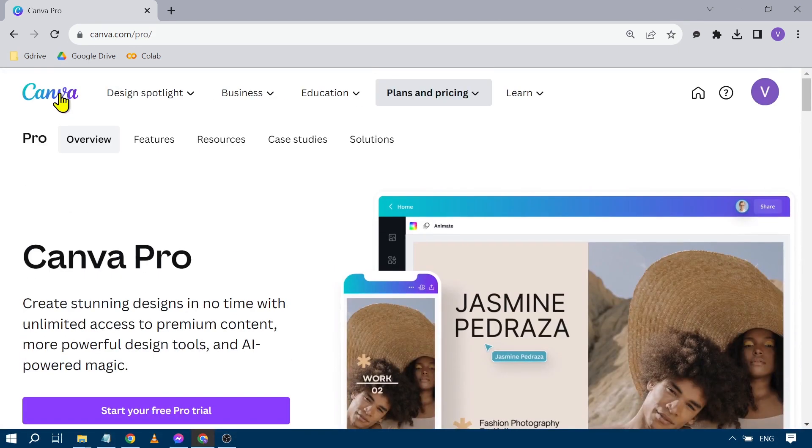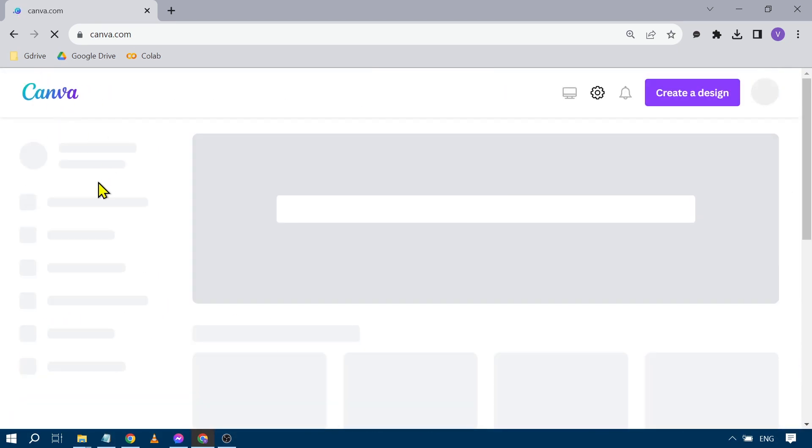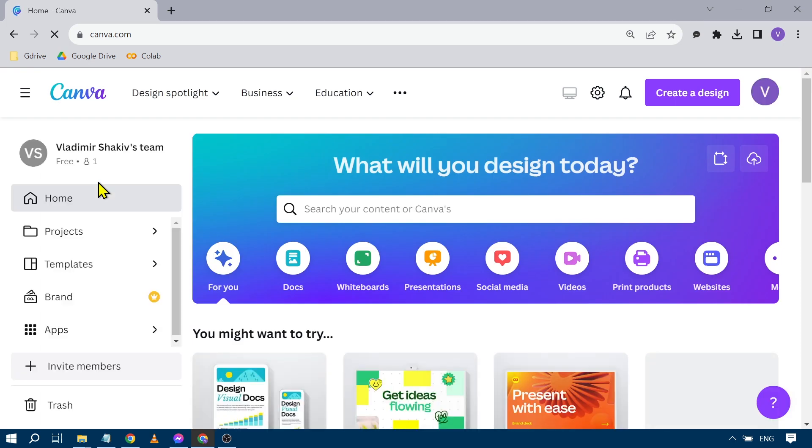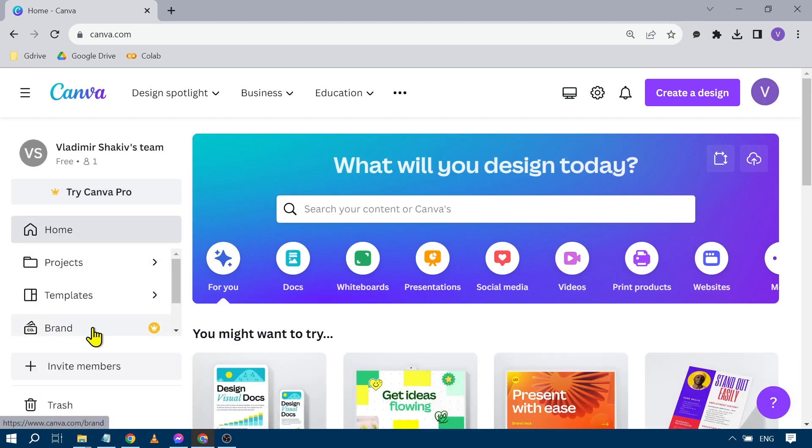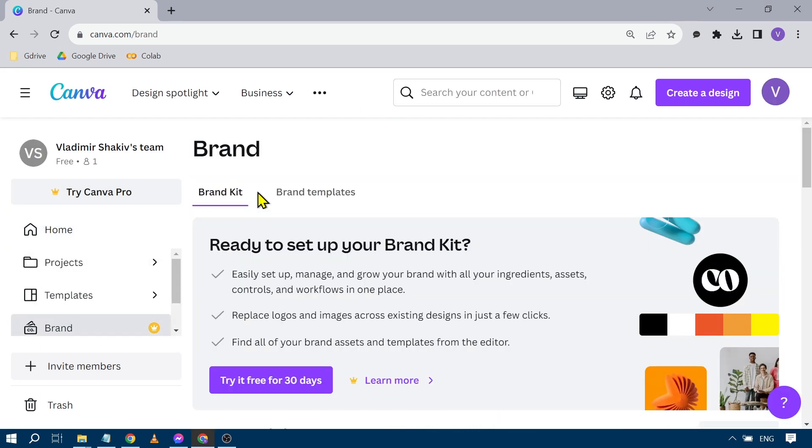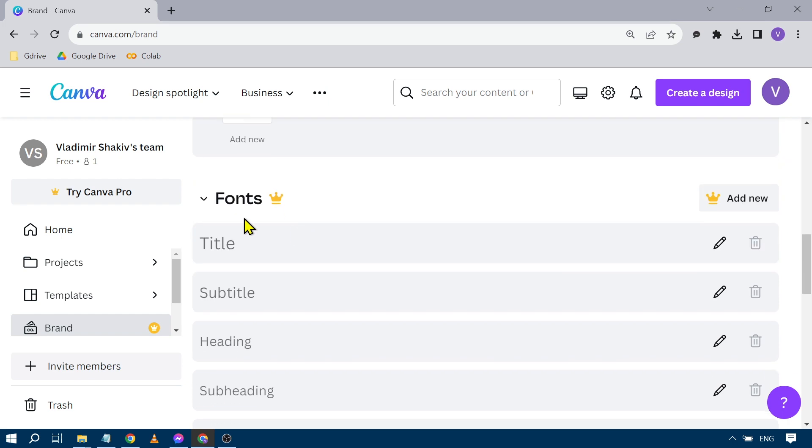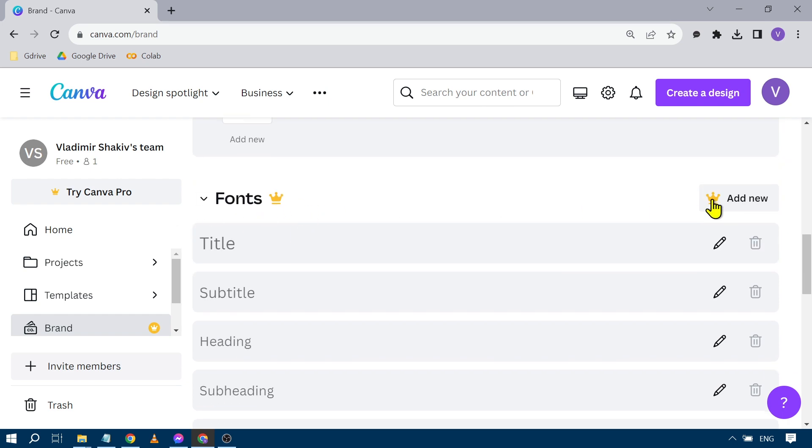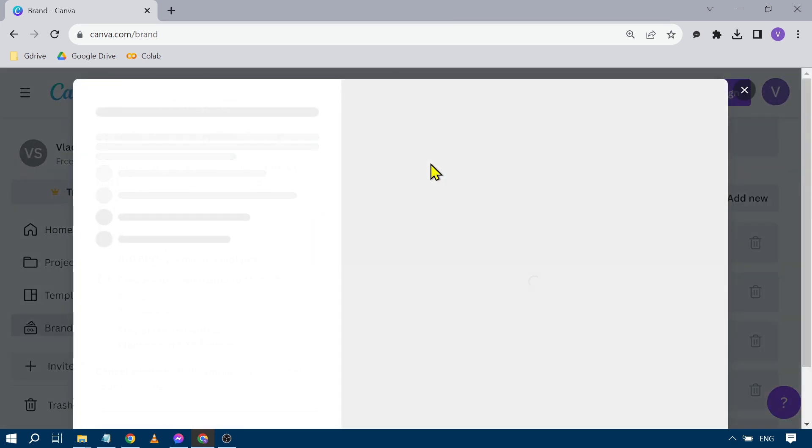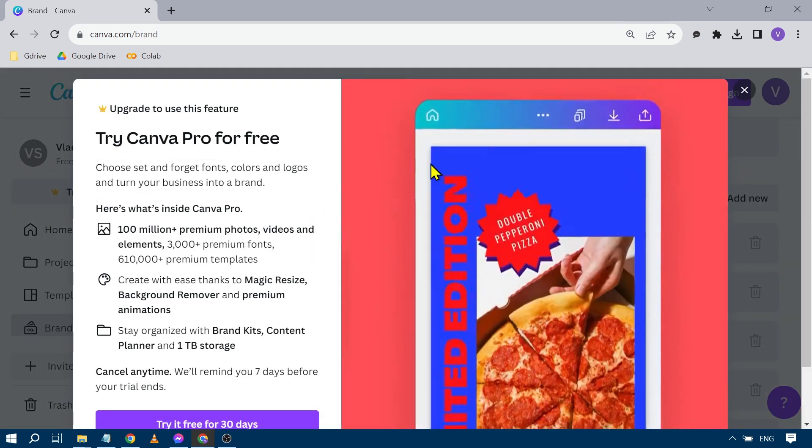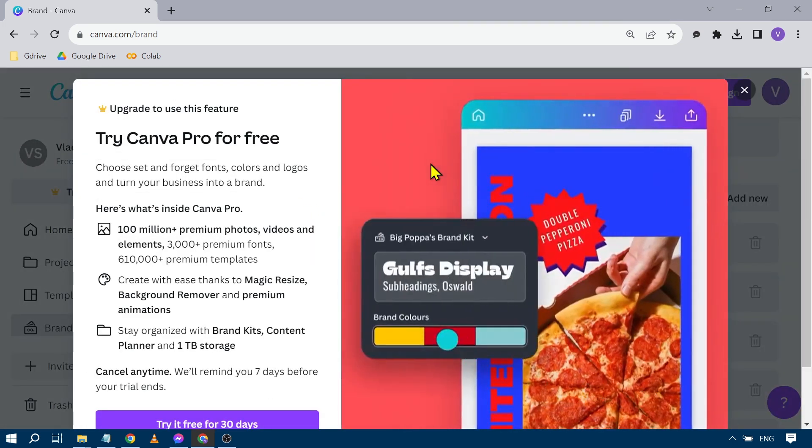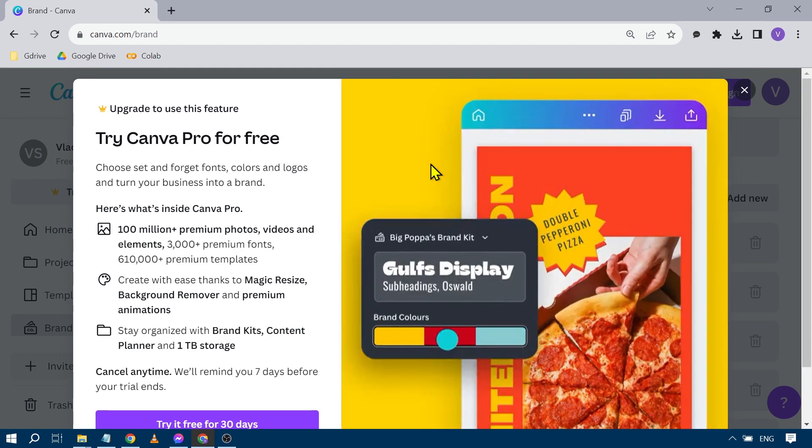Now say for example you have subscribed, all you have to do is go back home and then click here on brand. So under brand kit you're going to scroll down until you see fonts. You're going to click add new and then from here you're going to select that particular font that you want.